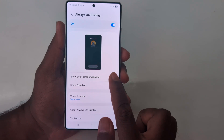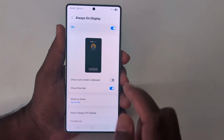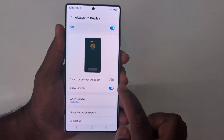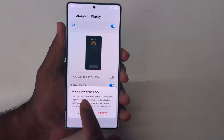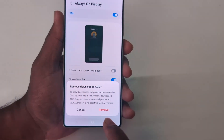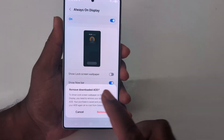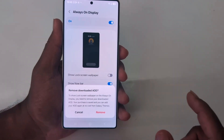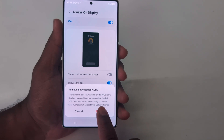If you want to set a wallpaper on the lock screen, it will also apply to your Always On Display. Make sure to toggle on this option — it will remove your downloaded AOD. Tap Remove if you want to set a lock screen wallpaper on the Always On Display.